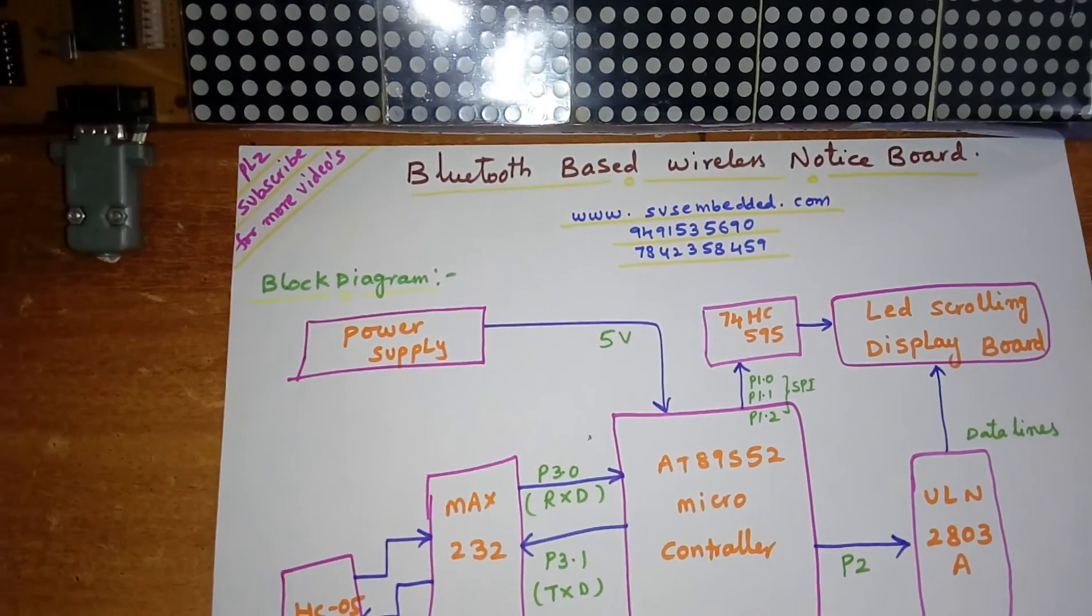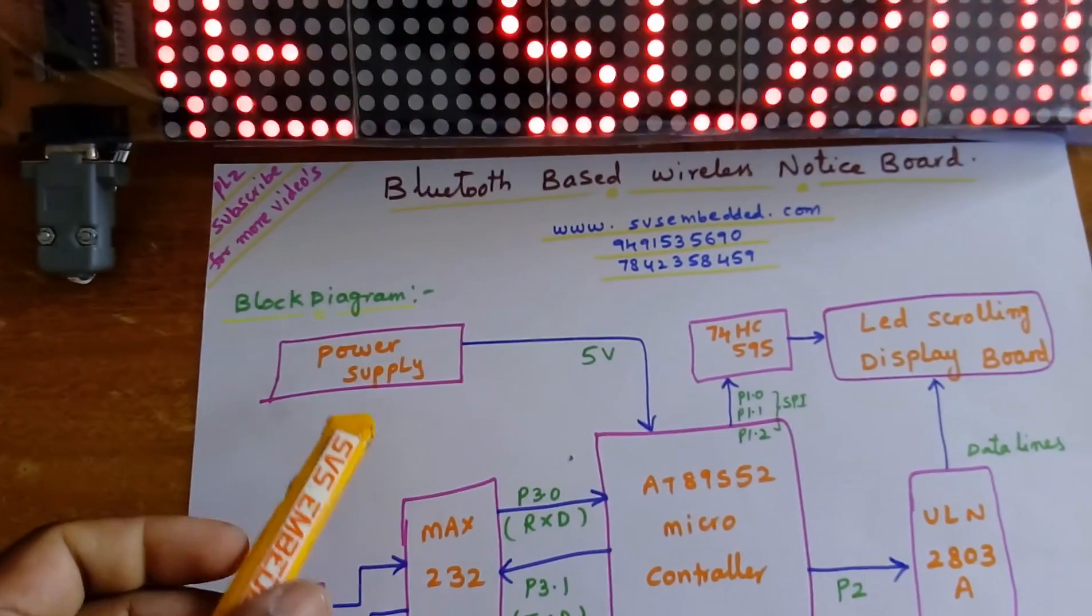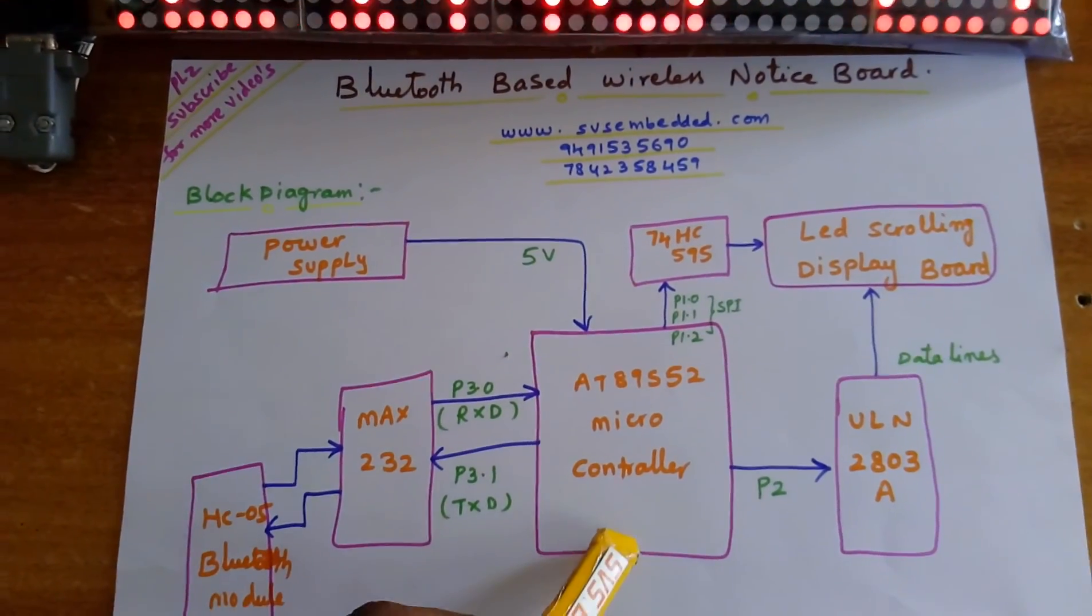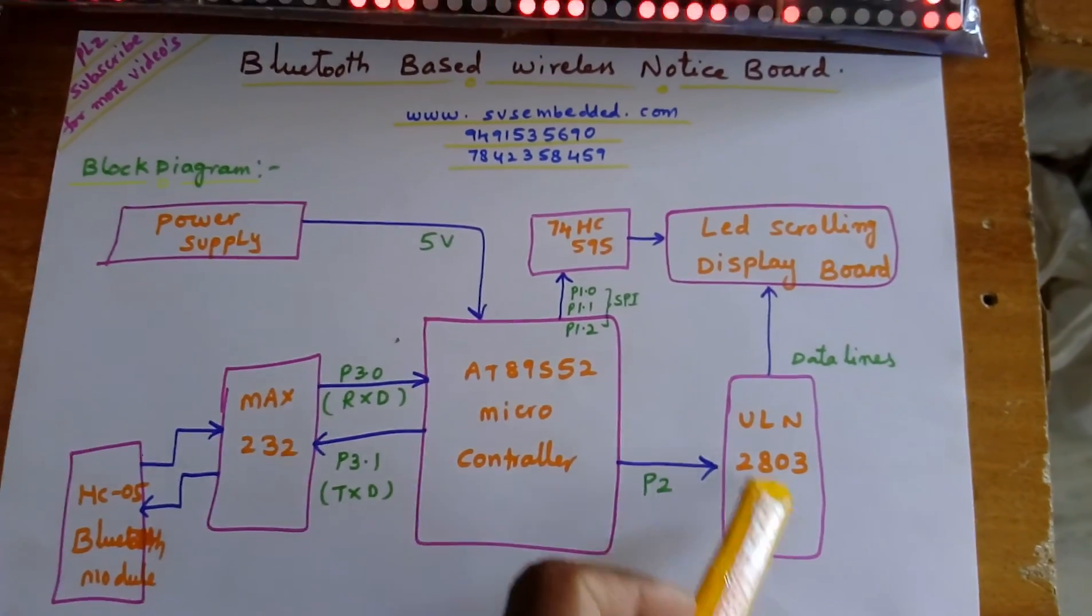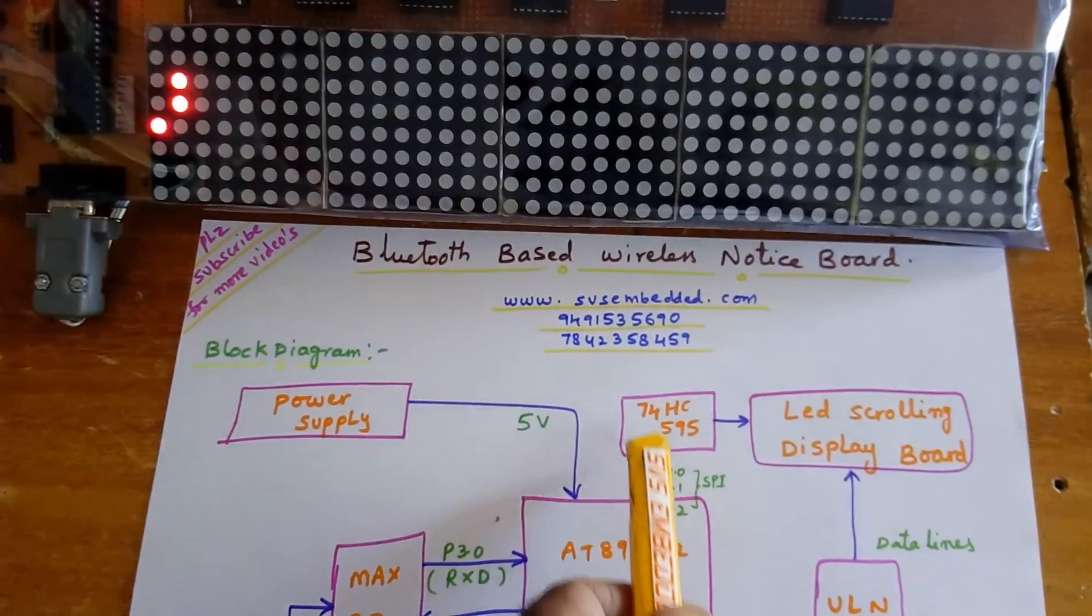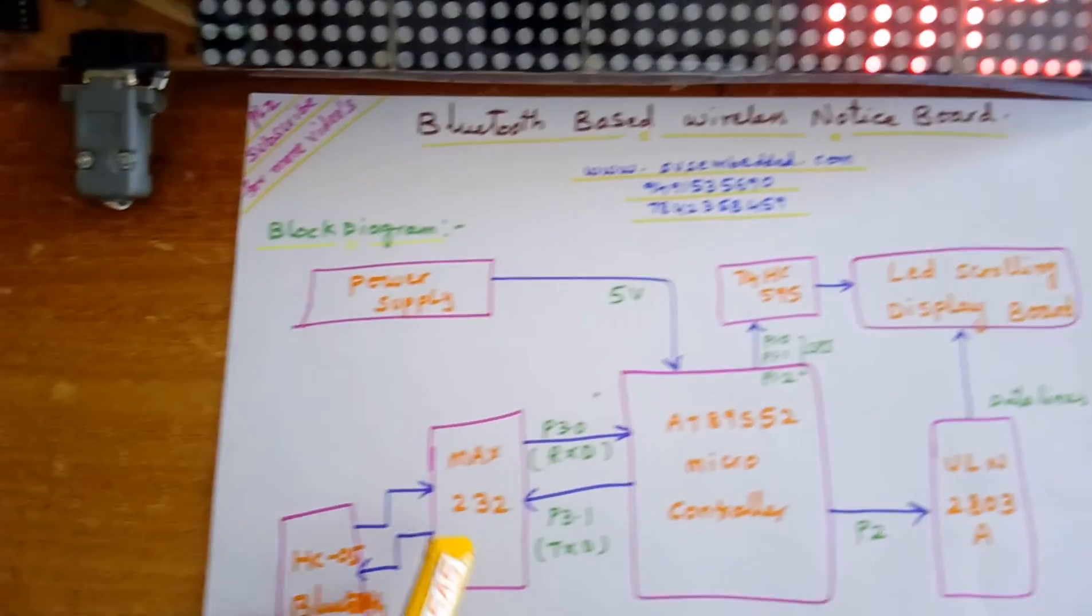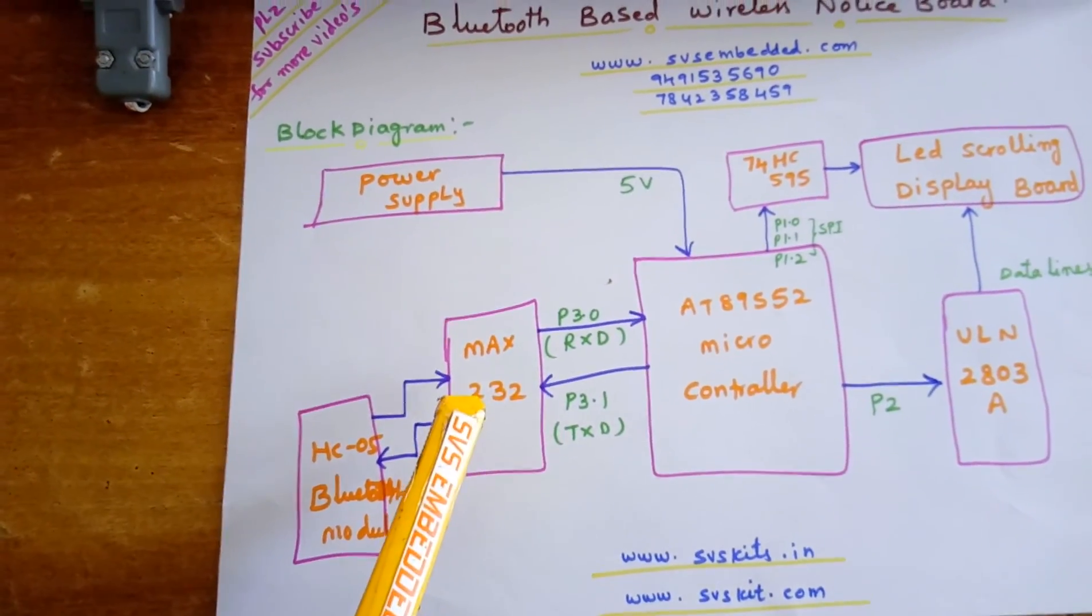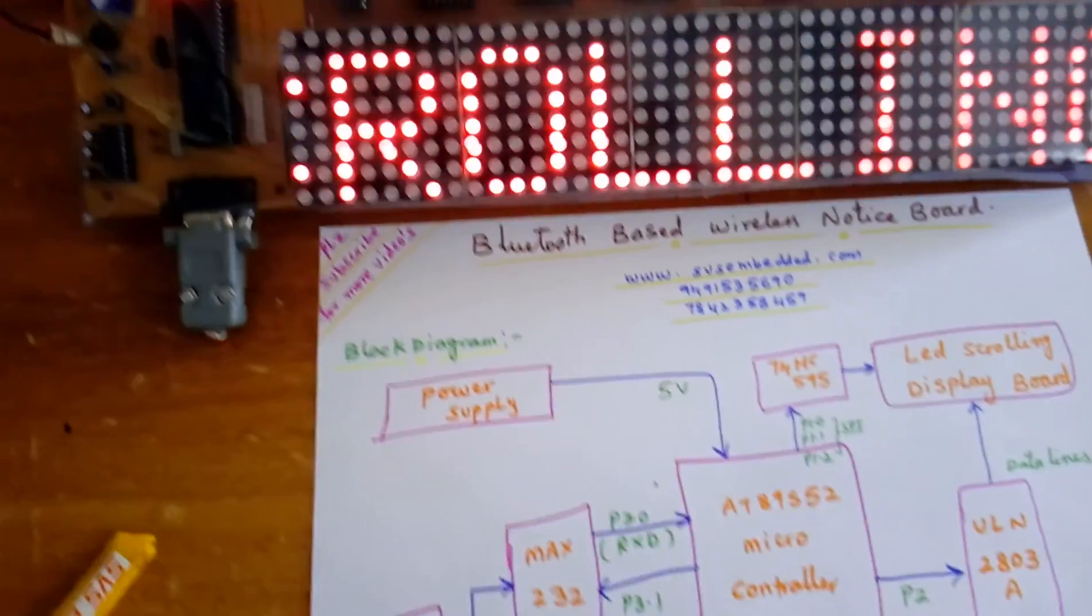Coming to the hardware, in power supply section we are using 5 volts, 89S52 microcontroller, ULN 2803 driver IC, LED scrolling display board, and HC595 shifter IC. Here we are using HC05 Bluetooth module, MAX 232 IC, and it is connected with P3.0 and P3.1.